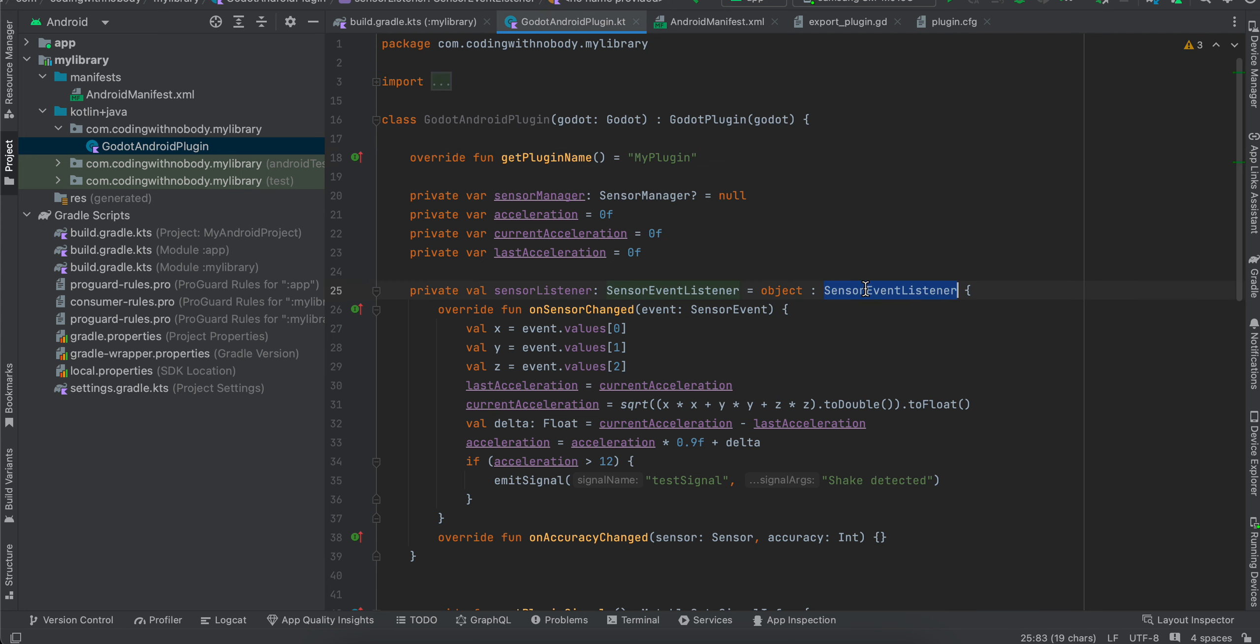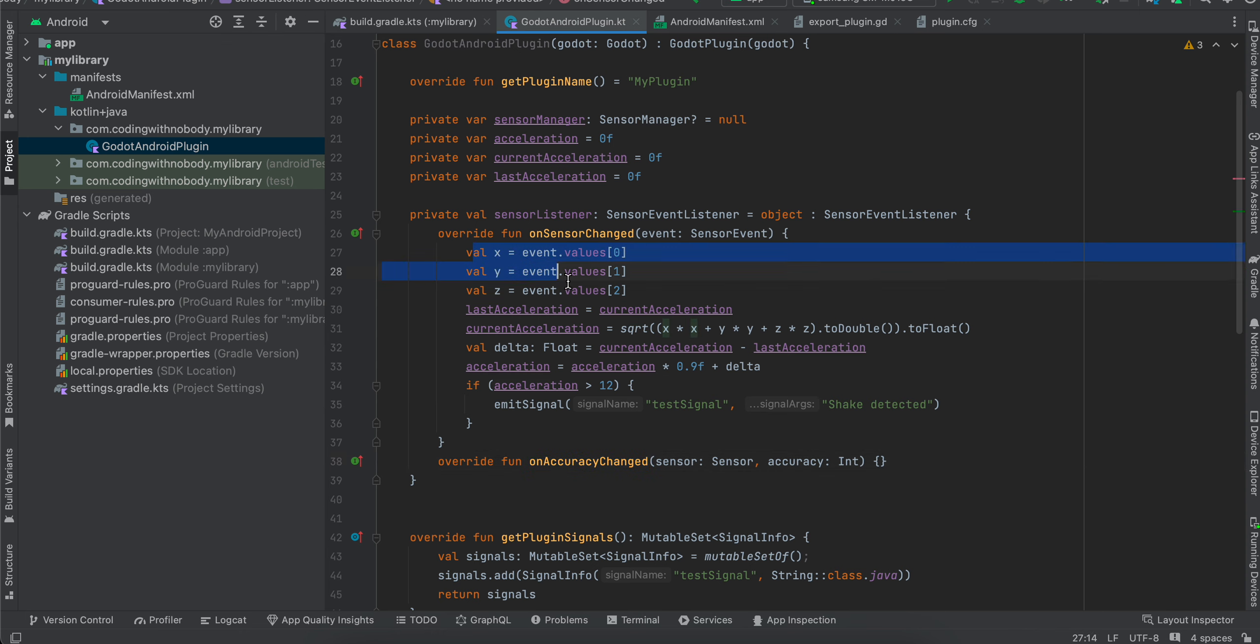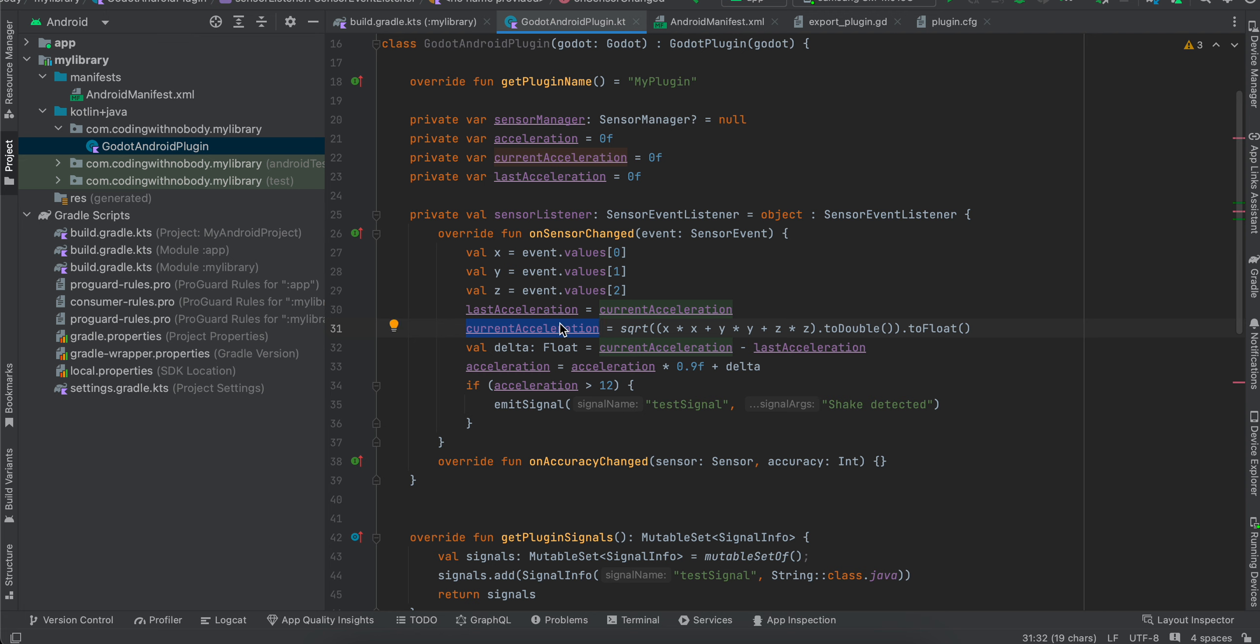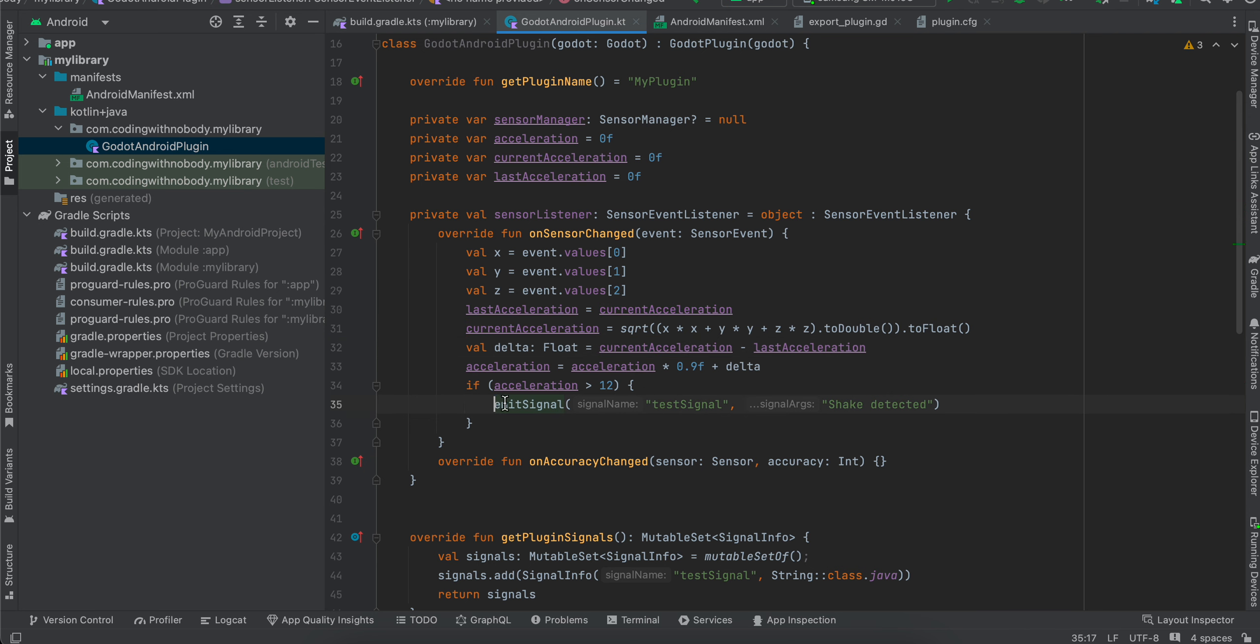Then I have created a sensor event listener. And I have overridden two methods on sensor changed and on accuracy changed. From that, we are getting the x, y, and z values. And then we are assigning last acceleration equal to current acceleration. And the current acceleration is square root of x into x plus y into y plus z into z. Then we are converting it to double and then converting it to float. And then we are calculating delta by using current acceleration minus last acceleration. And then your acceleration will be equal to acceleration into 0.9f plus delta. And if the acceleration is greater than 12, that means the device has been shaken.